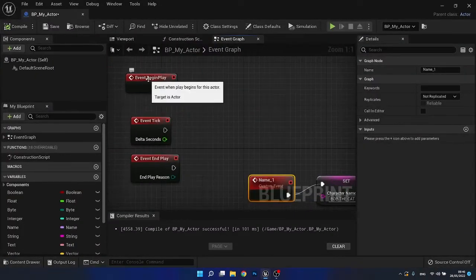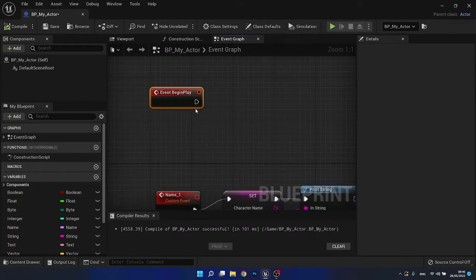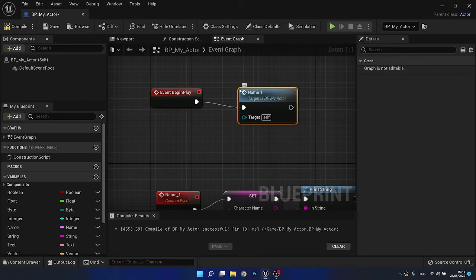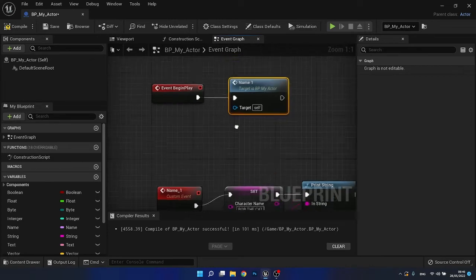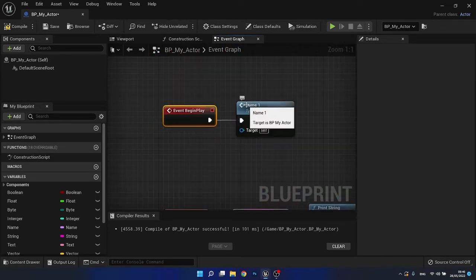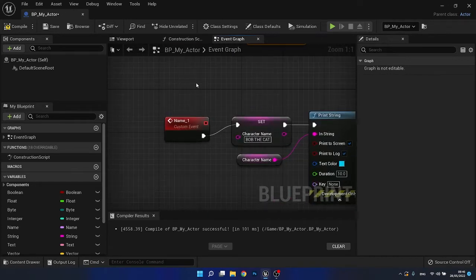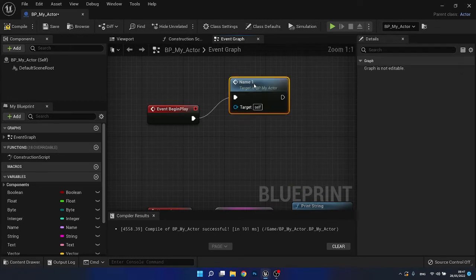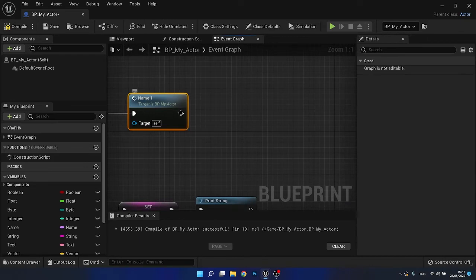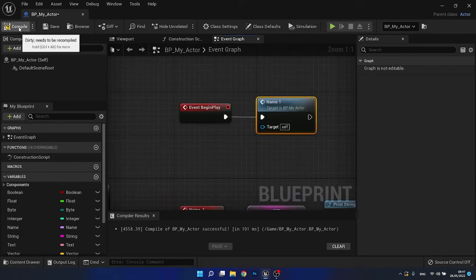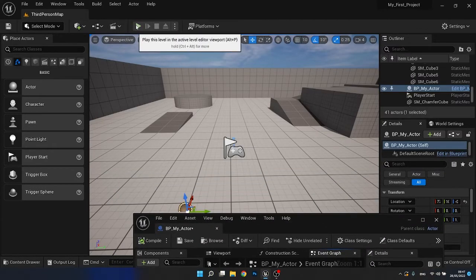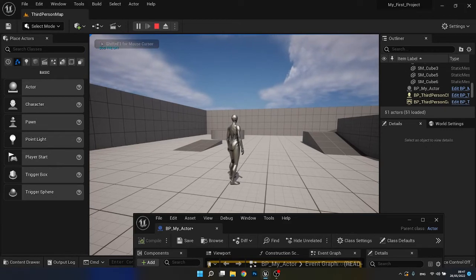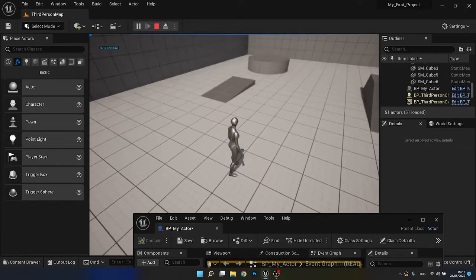So to show you exactly how this works, let's take the event begin play and click and drag from this. I'm going to type in name underscore one. Now what we've done and notice the color has changed here is we have said, hey, when the game begins, we want to call this event. And then whatever is connected to this event will be executed. And it's the reason why we can have an input and an output. So we can execute whatever this is and then continue to do something else on the output execution. So with the press play, notice that we now get the text in the top left that says Bob the cat. So as you can see here, it says Bob the cat.